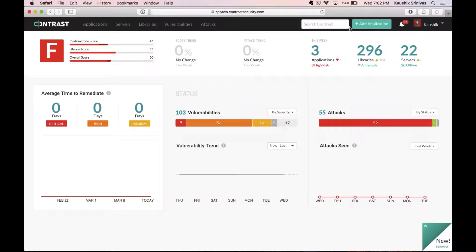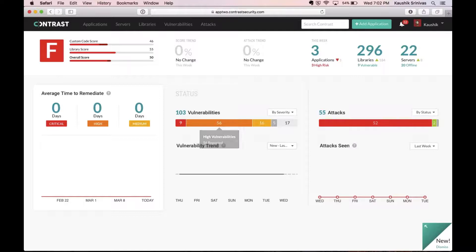Let us now log into the Contrast console here. As soon as you log in, you see a dashboard which shows you a grade for your applications, along with the vulnerabilities as well as attacks on your applications. It also gives you a list of all the high-risk applications right here.